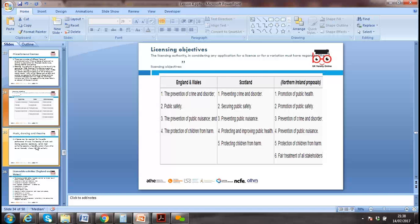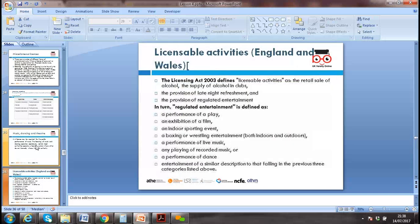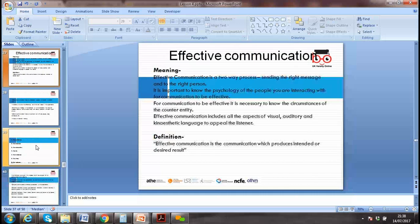Key objectives of the license include protecting children from harm, fair treatment of stakeholders. England, Wales, Scotland, and Ireland have different licensing requirements. Music, dance, and theater have different requirements under the Licensing Act 2003. Next, we'll look at communication.